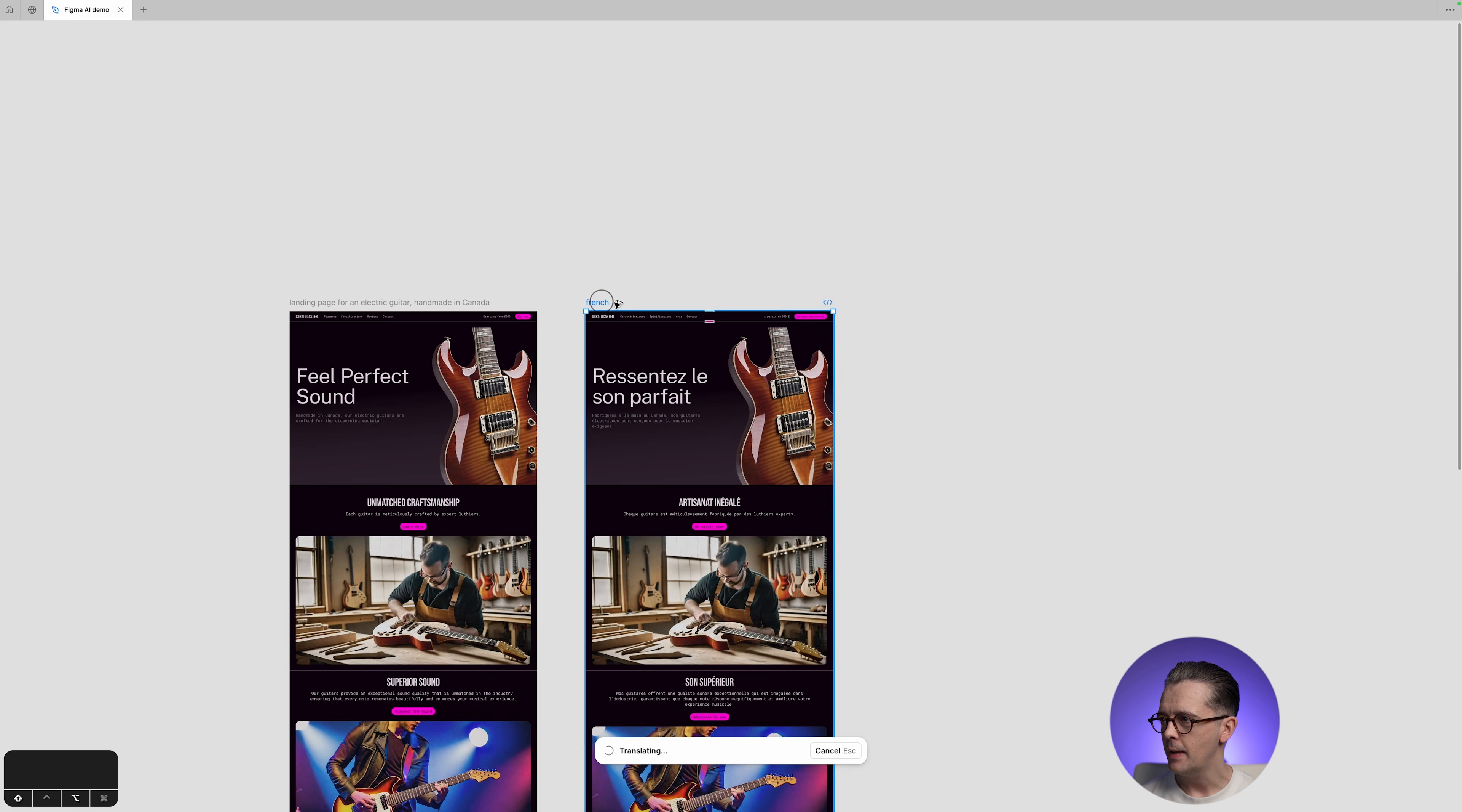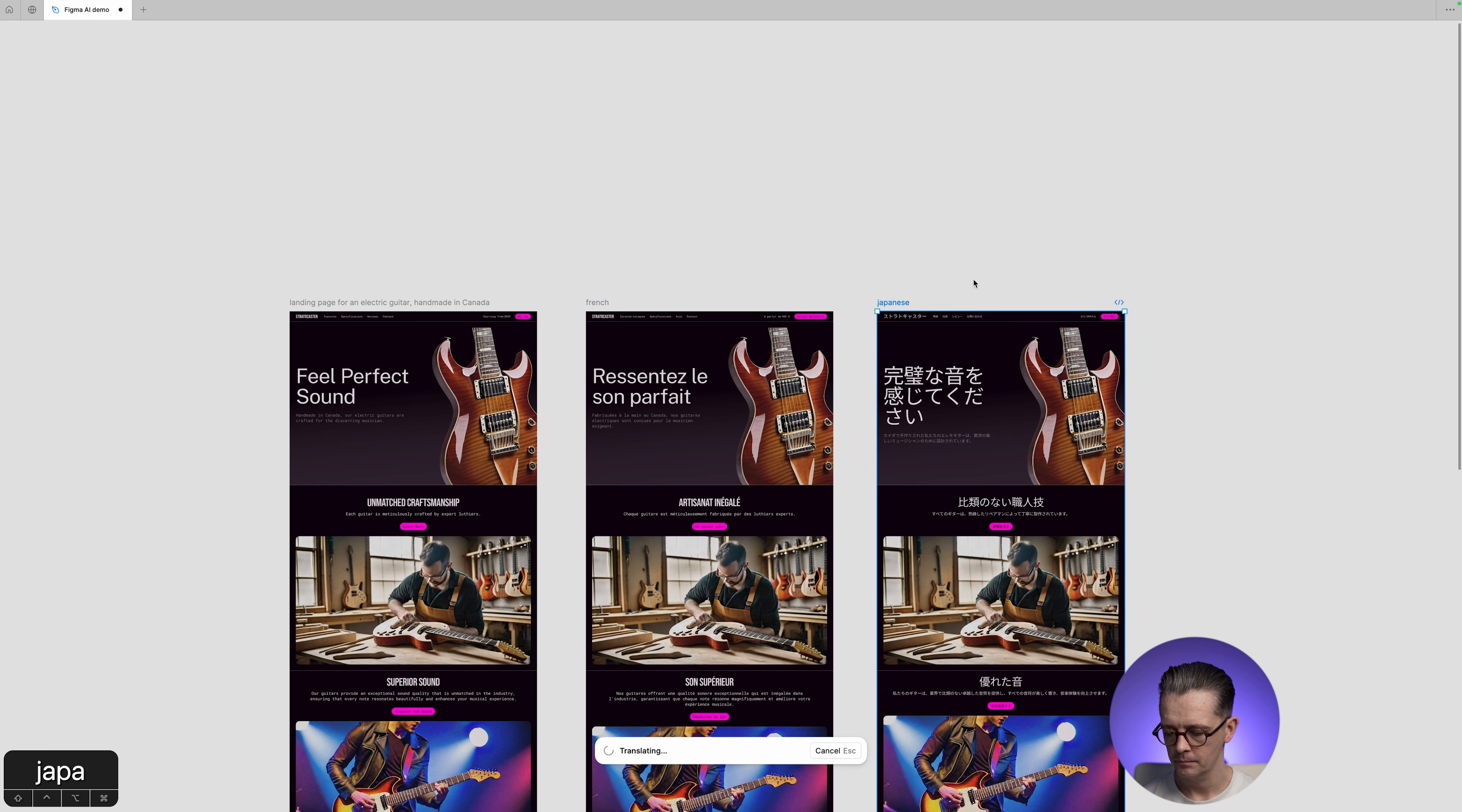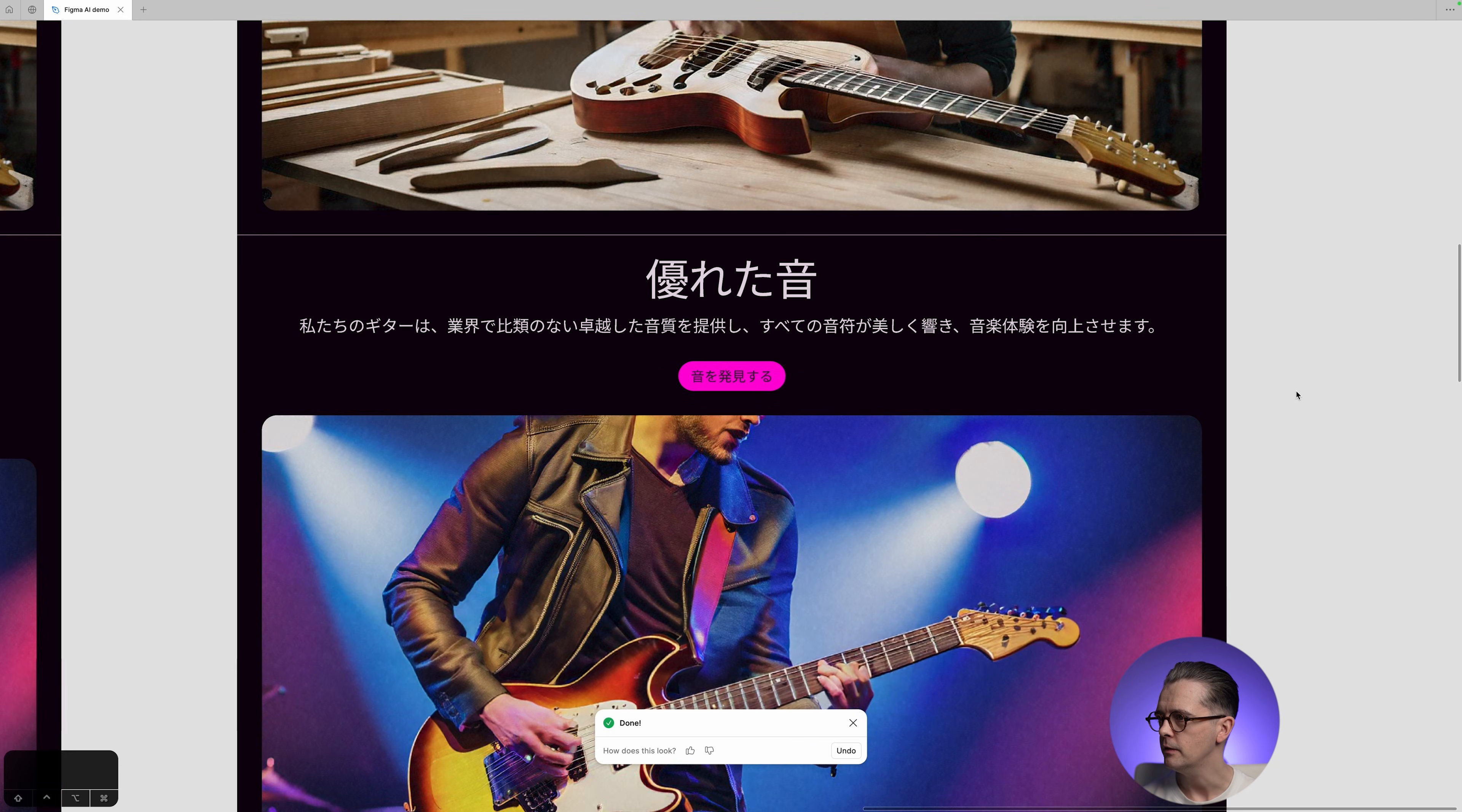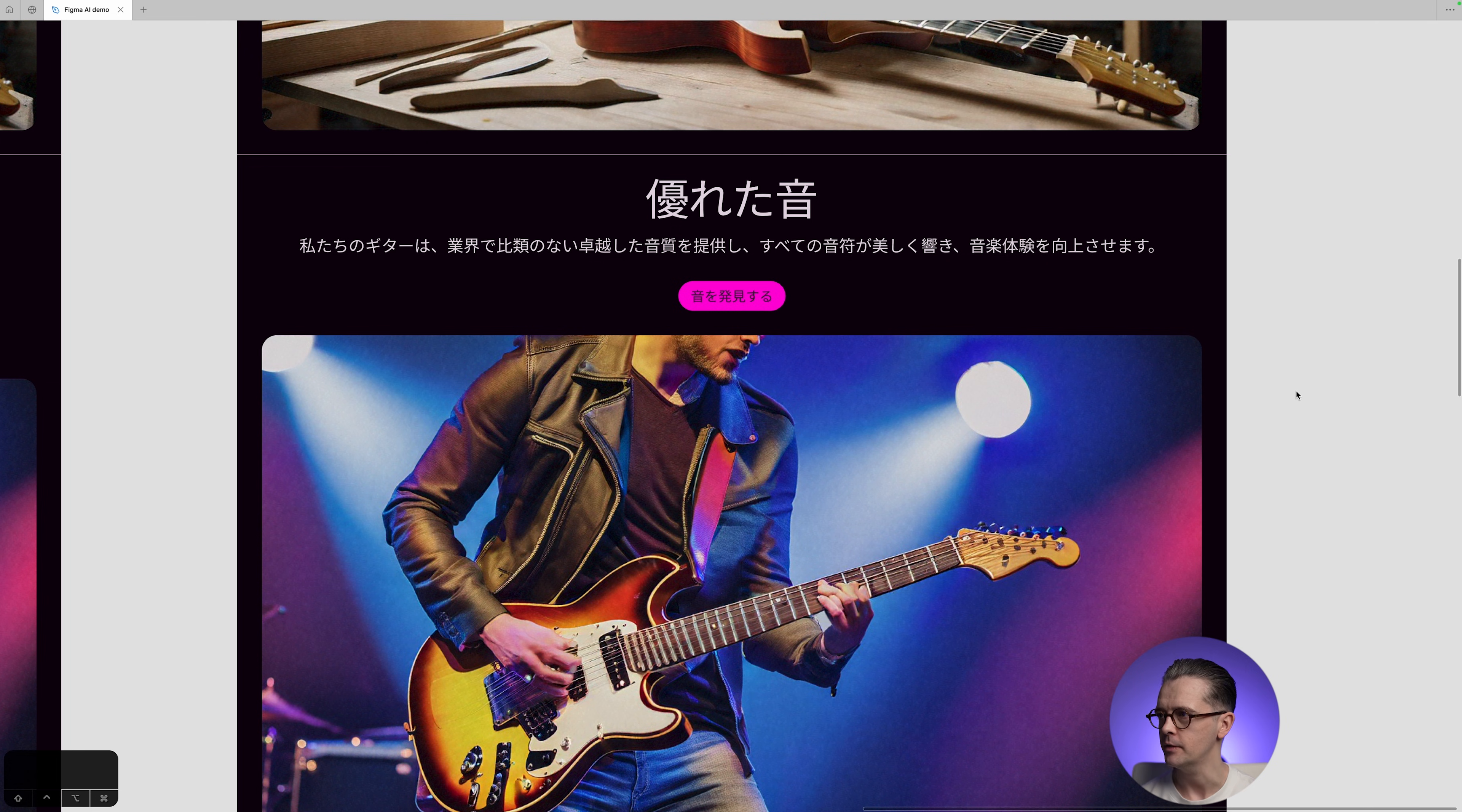What's amazing is we could even go into something like a non-Latin language like Japanese and try that. And again, based on my knowledge of Japanese, I would say this is excellent. So it's pretty incredible how quickly you can do that kind of thing. That one I definitely find impressive.